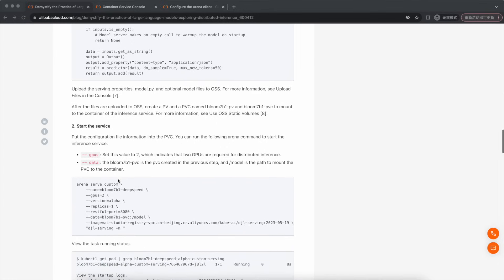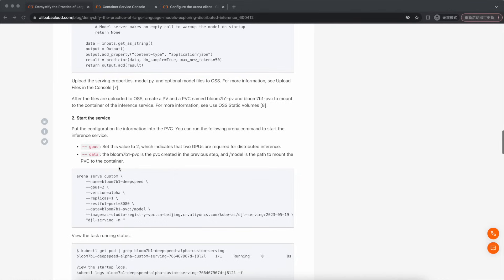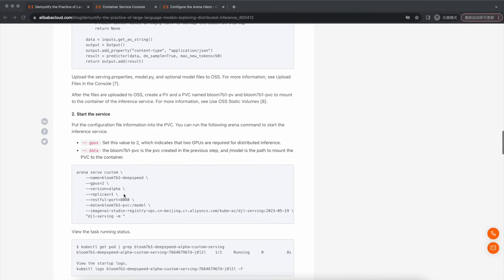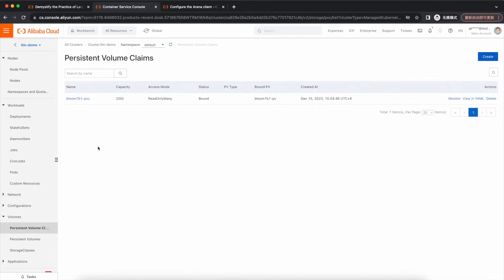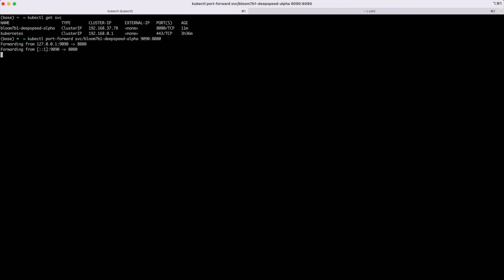Once the model is configured, we can start the service. Place the configuration file information into PVC and use the following Arena command to start the inference service. Set gpus to 2, indicating the requirement for using two GPUs for distributed inference. Then move to data: bloom-7b1-pvc refers to the PVC created in the previous step, and /model is the pathway where the PVC is mounted into the container. First, we need to install the Arena client. Execute the command to deploy the inference service. From the service start logs, we can see that tensor parallel size 2 is used for distributed parallelism in inference. Two processes are launched with rank ID 0 and 1. Rank 0 and rank 1 simultaneously perform kernel conversion and model loading to achieve distributed inference tasks.